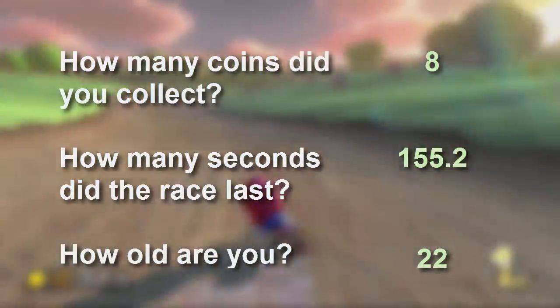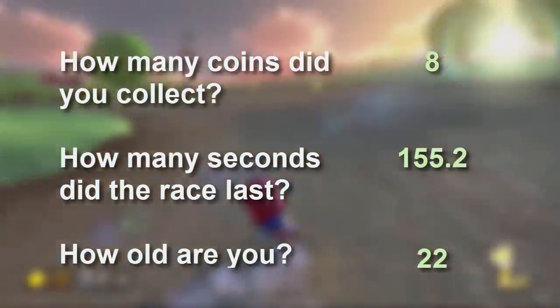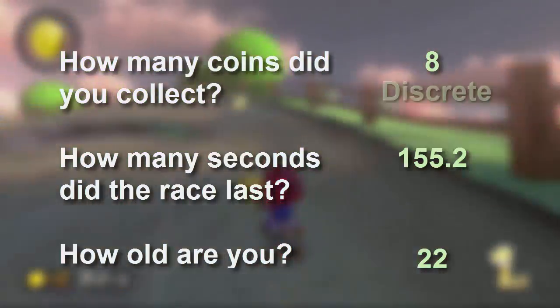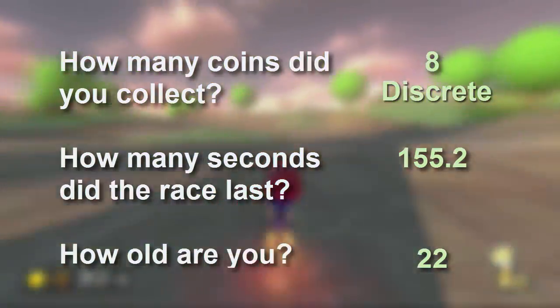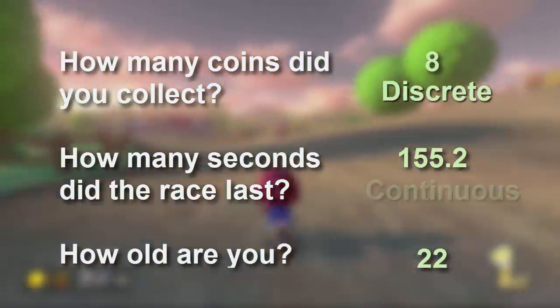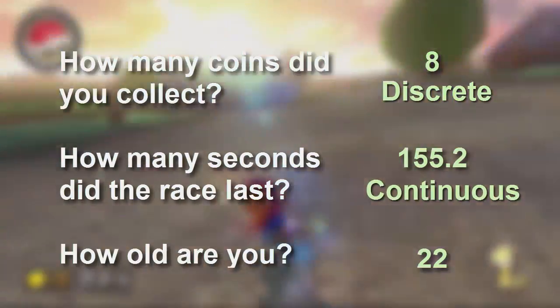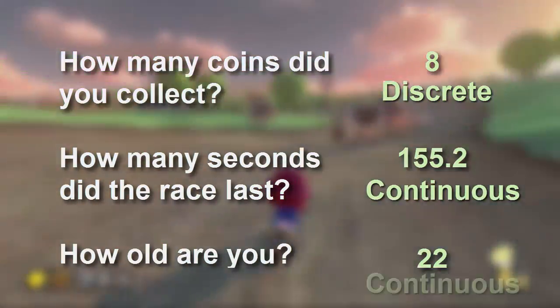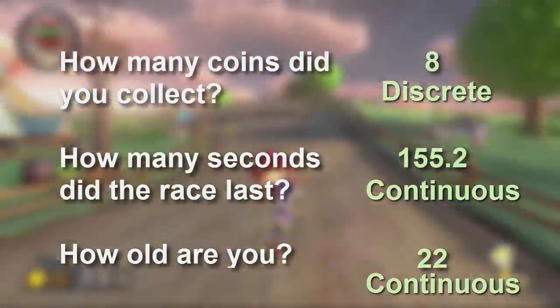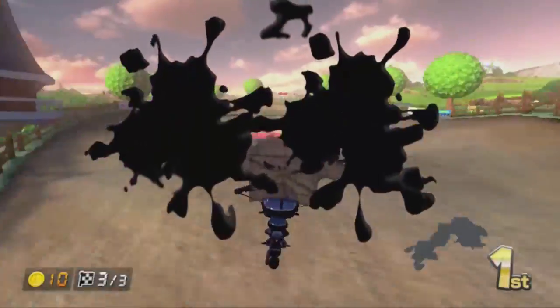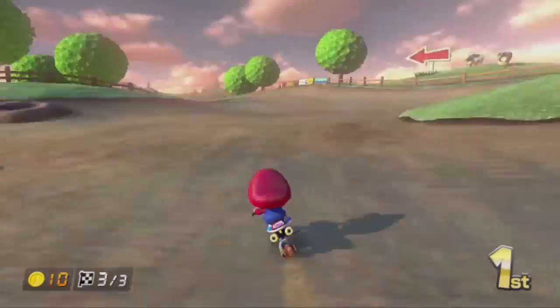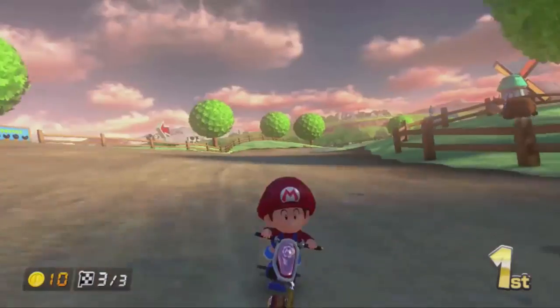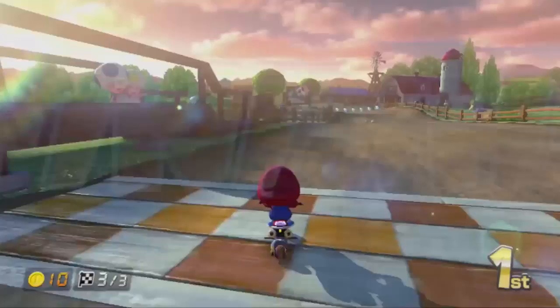Let's think about some quantitative variables for our Mario Kart race. How many coins someone collects must always be a whole number, so we would call it discrete. The duration of the race has a decimal, so it must be continuous. Although age is reported as a whole number, it can take on values with a decimal, so it is also continuous. Variable types are at the heart of everything we do in statistics — it is very important to distinguish between identifiers, categorical, and quantitative variables.